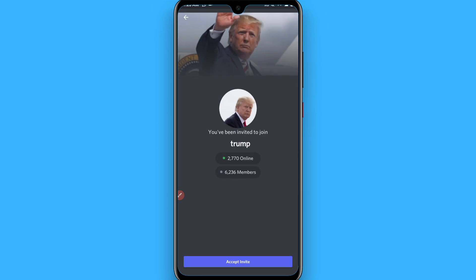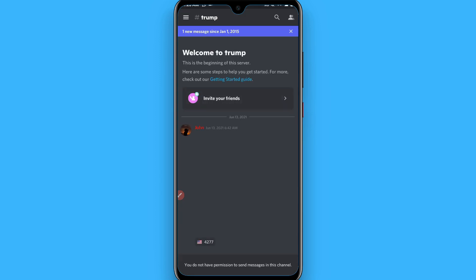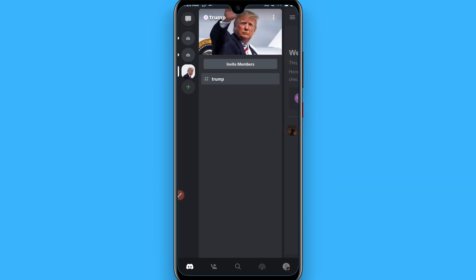Simply click on the accept invite and in this way you can join the server on the Discord.